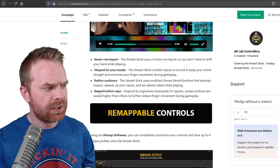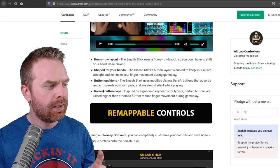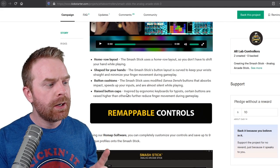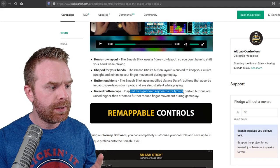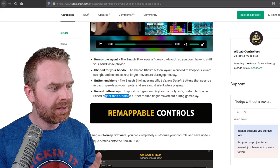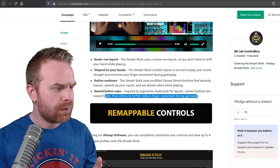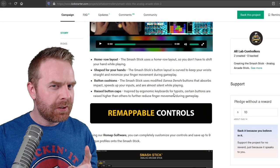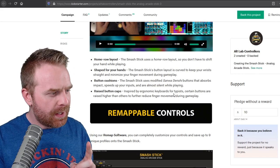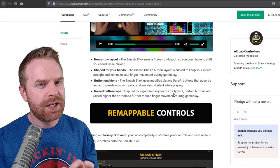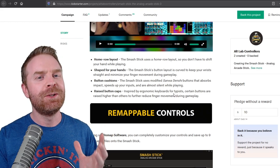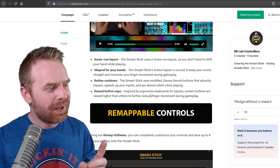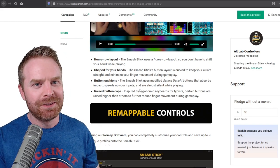There's something interesting as well. It says raised button caps. Inspired by ergonomic keyboards for typists, certain buttons are raised higher than others to further reduce finger movement during gameplay. So I'm kind of curious to see how this is going to be implemented and whether or not it's going to feel natural or a little weird. I'm going to assume you'll probably get used to it, but I really want to see how they do this.